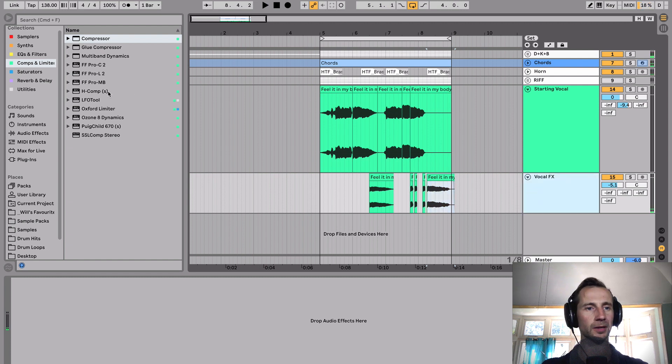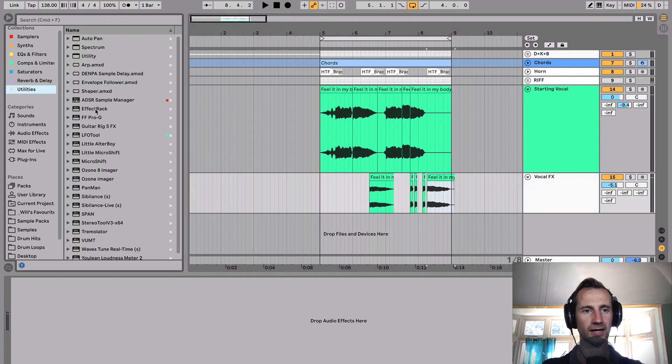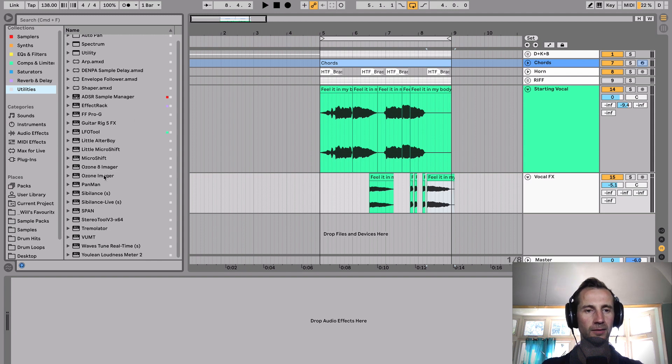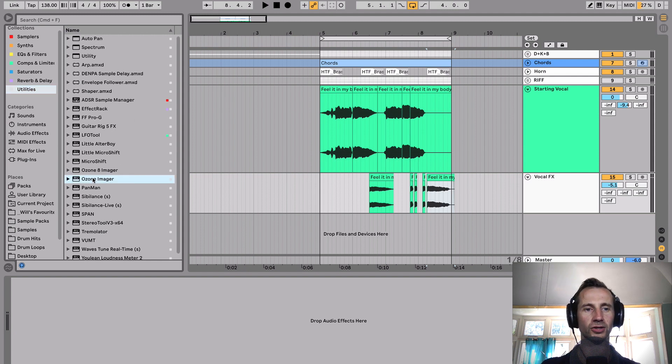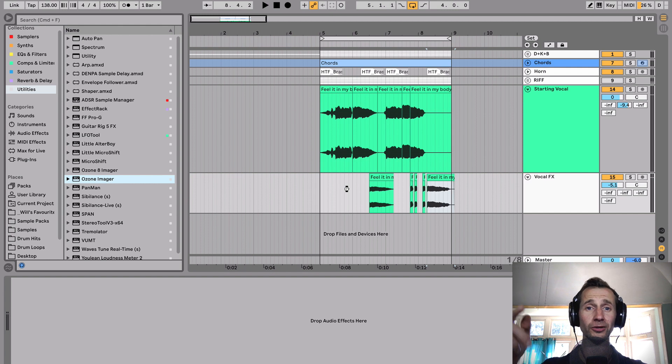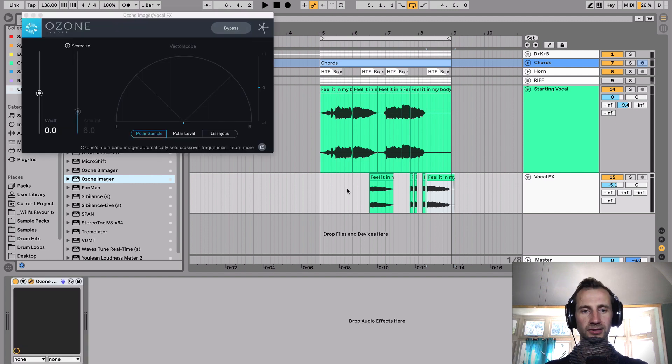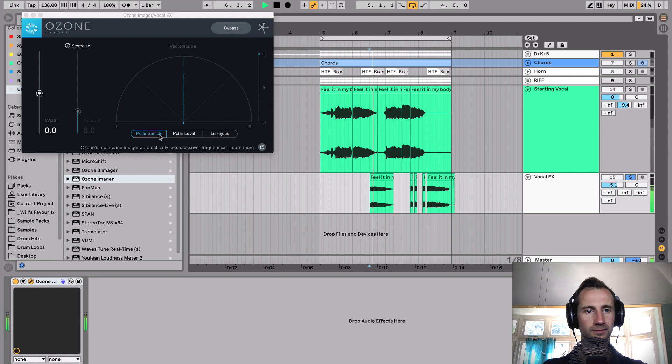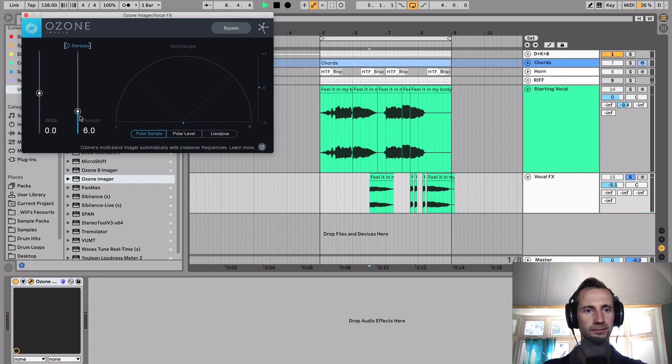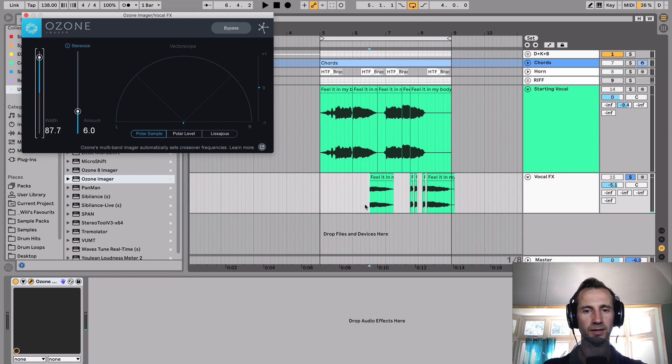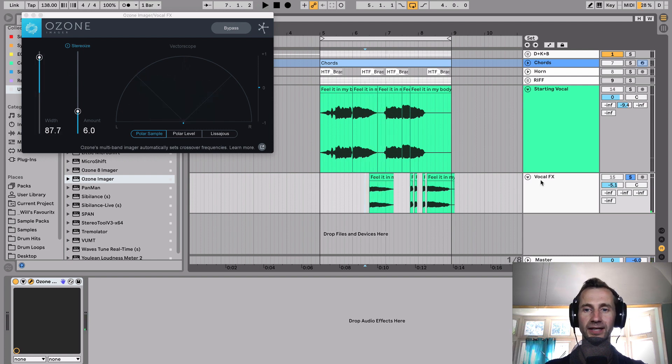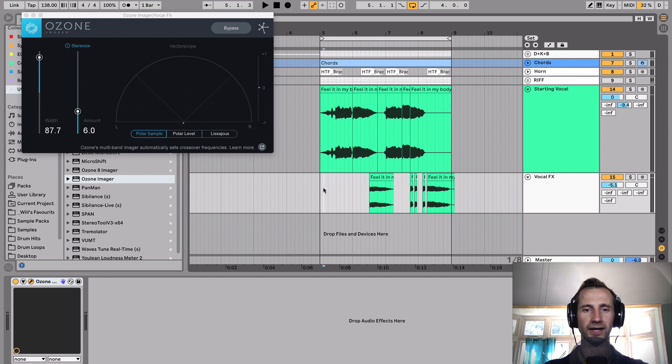Except I'm going to add a bit of stereo width there. And for that, I'm going to use the completely free Ozone Imager by iZotope. You can just download it from their website. It's a great little plugin. And I'm going to add some stereo width to this. I'm going to press the stereo eyes button and then up the width. And if you're listening in stereo, you can hear how wide that now sounds.